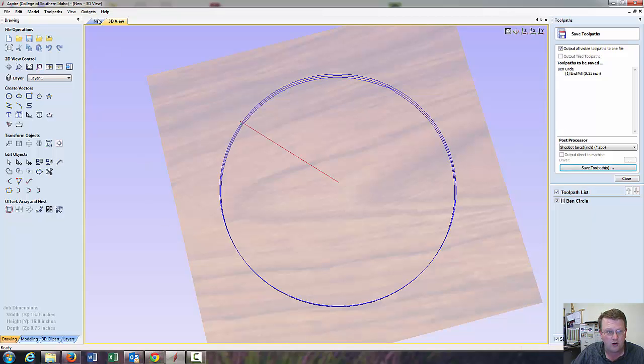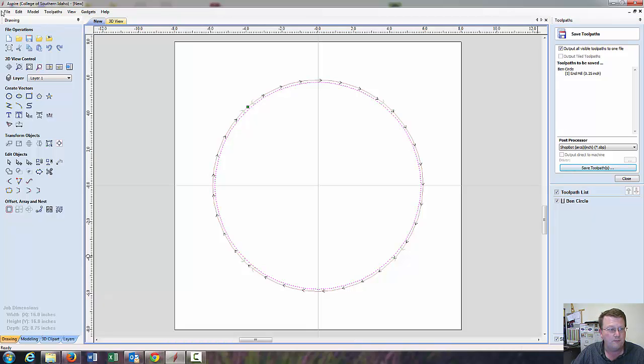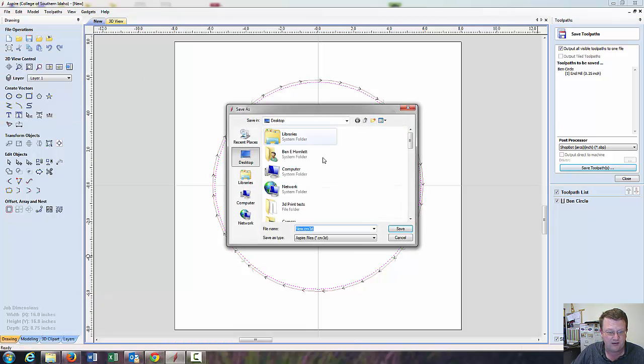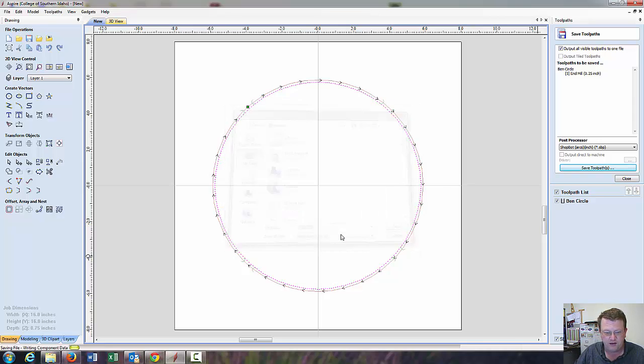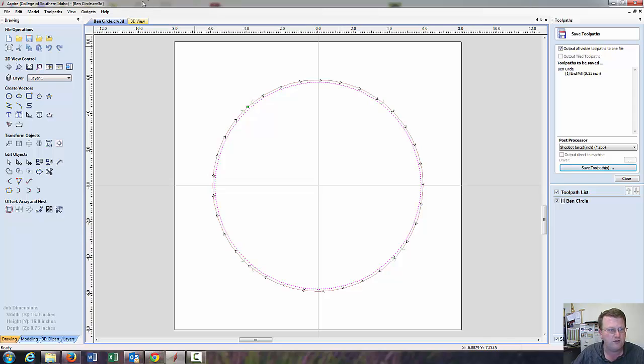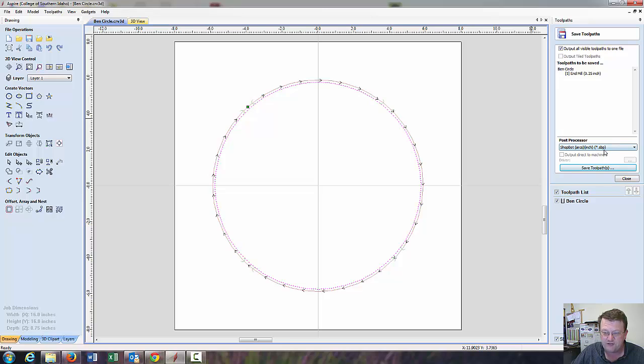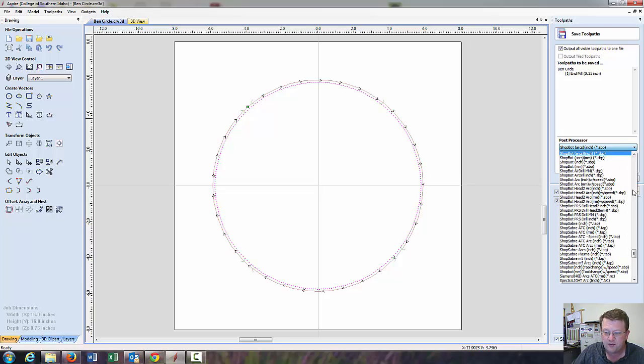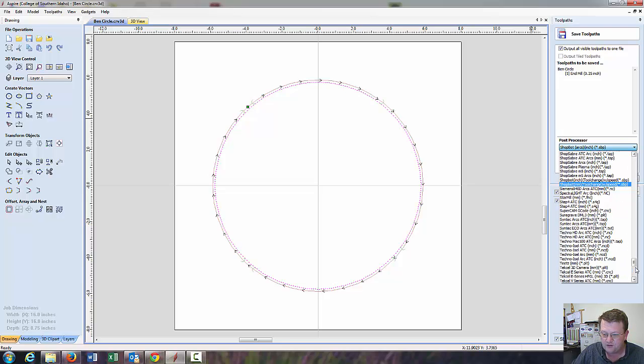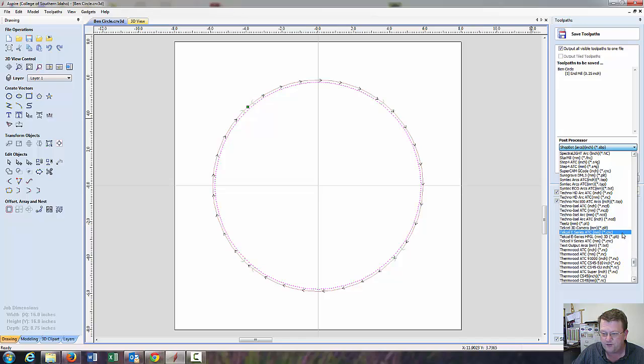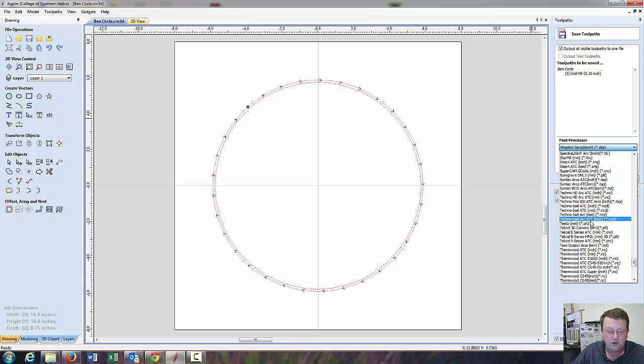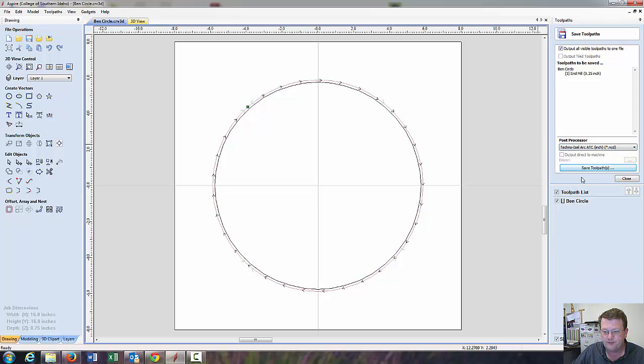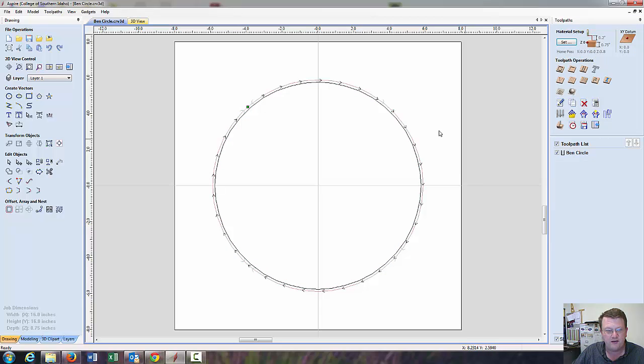Now, you just save the toolpath over here. You need to save your drawing by coming over to the left side and hitting save. And, I can call this one, Ben circle. And, it's going to save it with a .crv3d, carve3d file. And, the ShopBot saves it in an sbp file. And, a Techno saves it with an ncd file. Techno Eisel Arc ATC. ATC stands for Automatic Tool Changer. We don't have one, but it's not going to affect our programming. So, alright. I will close that. Everything's saved. See you guys in the next video.